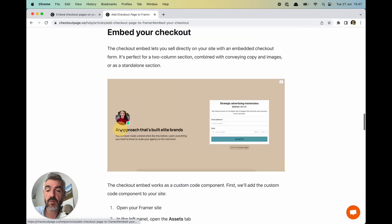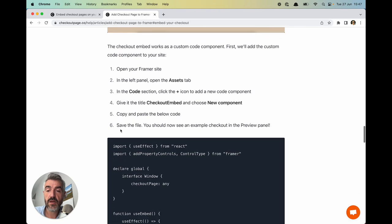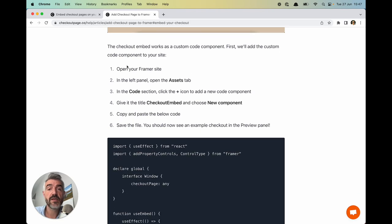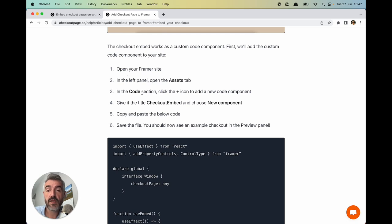Scroll down to the embed checkout and here's the first set of instructions. It says in your Framer site in the left panel open the Assets tab. In the code section add a new code component and give it the title of checkout embed.